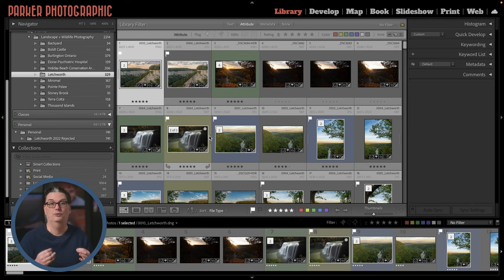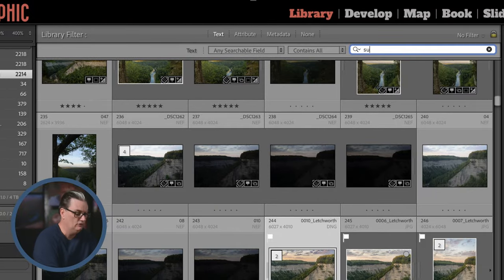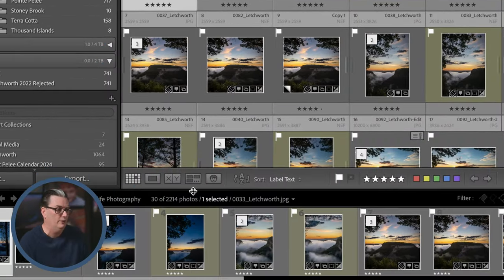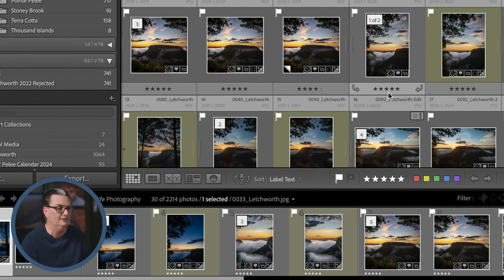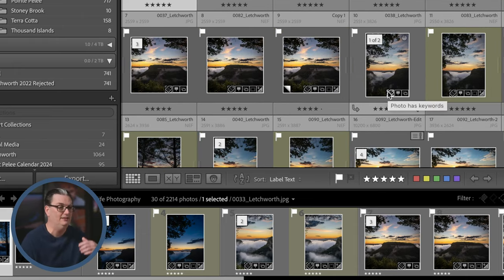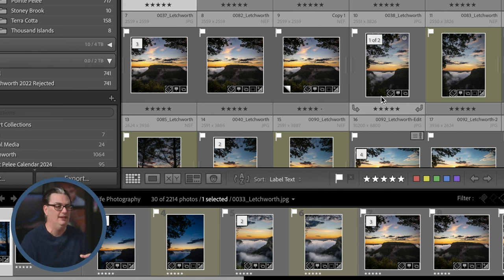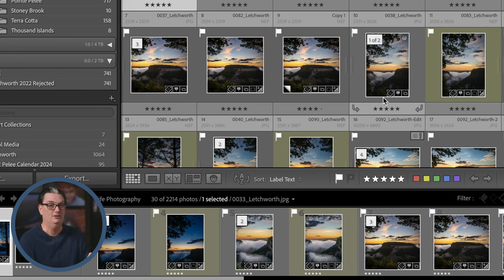My next step for getting organized is to add keywords. Keywords are essential for finding specific images among tens of thousands or even hundreds of thousands of images through the Library Filter. For example, searching for the keyword 'sunrise' in this catalog shows 30 images out of 2,214 — that's possible because I applied that keyword to those specific images. It's difficult to get into the habit, but the more you do it the easier it becomes.